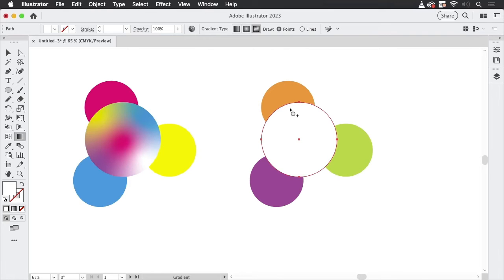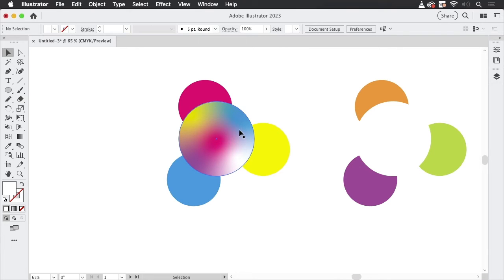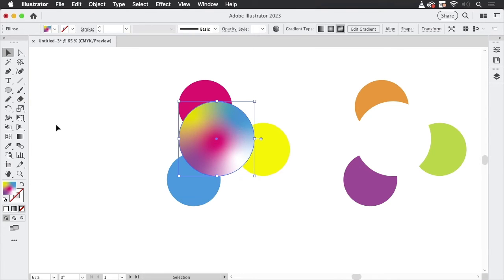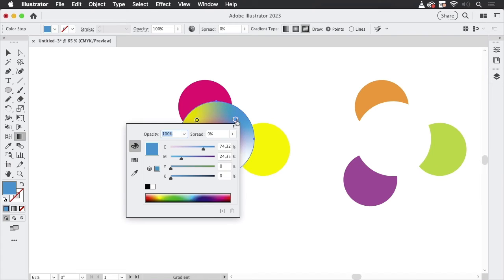So you might want to prefer that because on top of the fact that this might not be at all what you want, the guesses are also not exact. So this is pure cyan. Let's take a look at this. Let's double click that and you see it's not even close. So it's very roughly guessed.